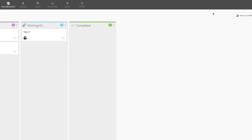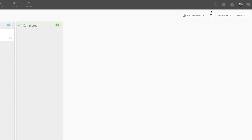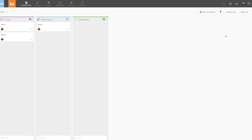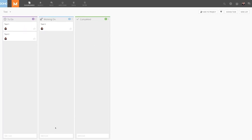If we need more lists, we can add them by clicking New List here, entering a name, and selecting what type of list this should be. We can add a task to any list here, or we can click Assign Task here.